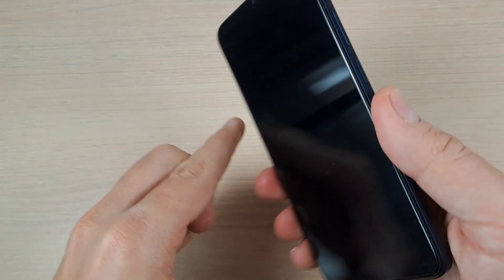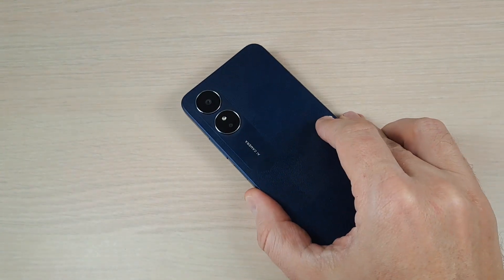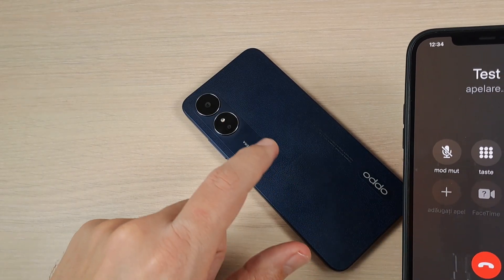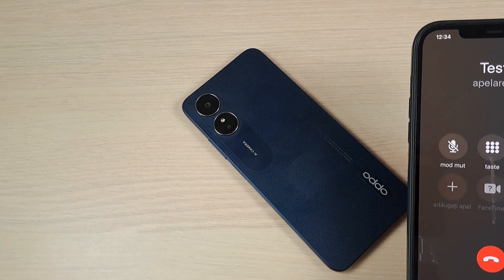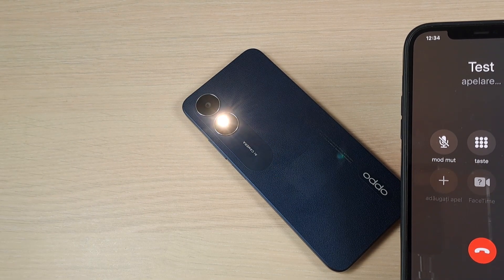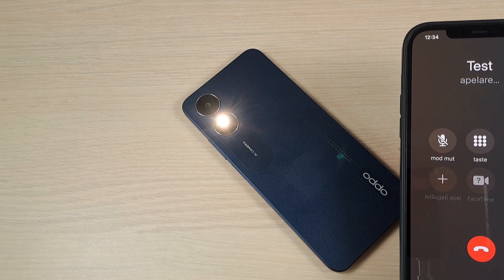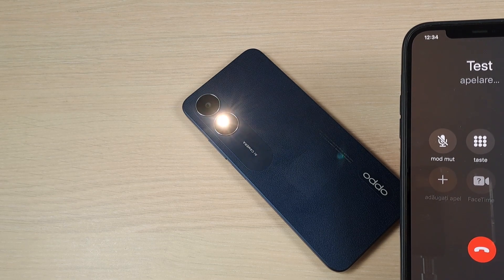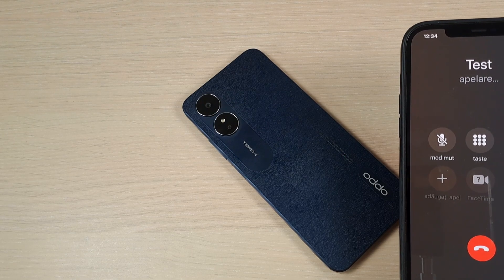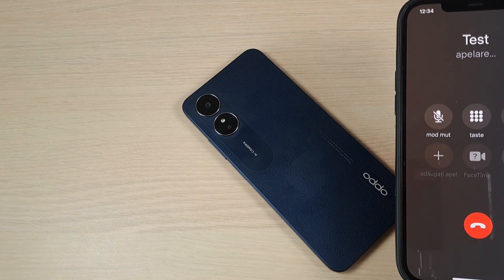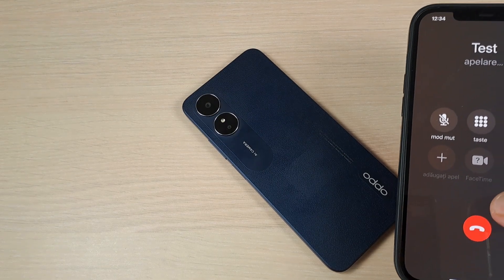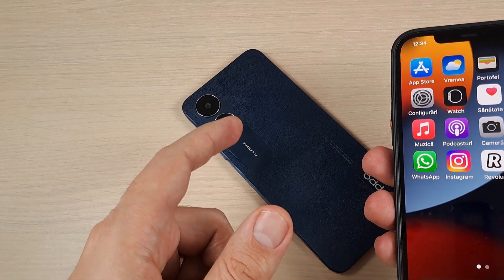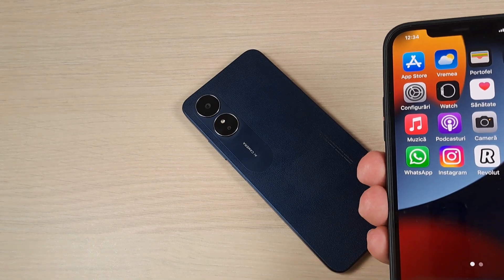I will lock the screen and put it on the back, and now I will call on this phone. As you saw, it's working very well.